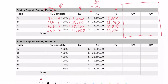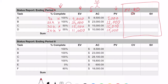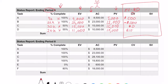Now I'll calculate EV minus AC to get the cost variance. For activity A: EV minus AC puts me $500 on the plus side — that's good. For B: $22,000 minus $23,000 — that's a negative $1,000. For C: $15,000 minus $15,000 — right on the money. For D: $11,000 minus $10,000 — a positive $1,000. If I total that all up, it looks like I'm actually ahead or under budget by $500.